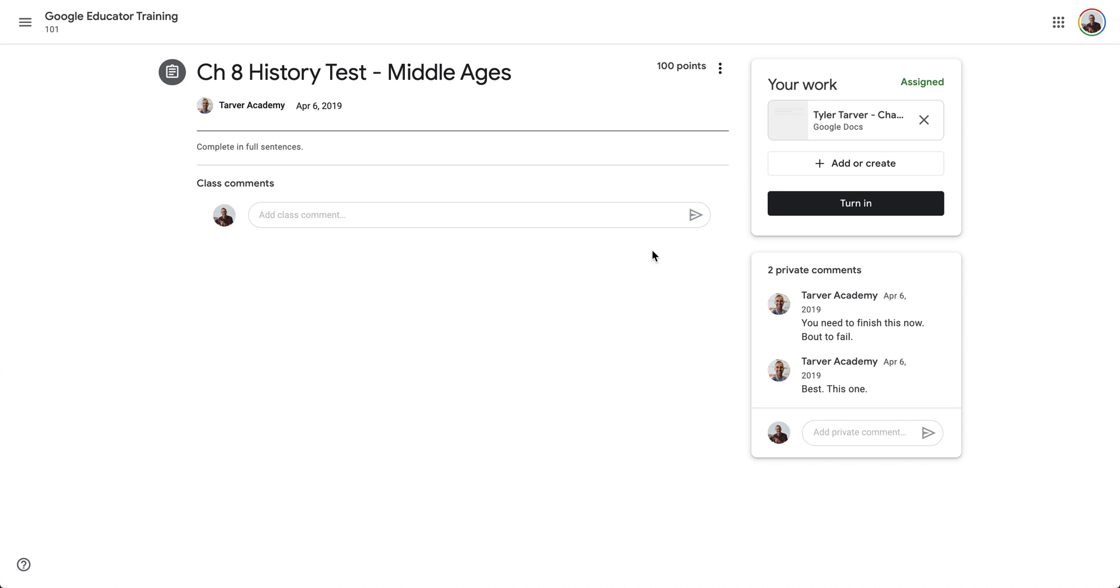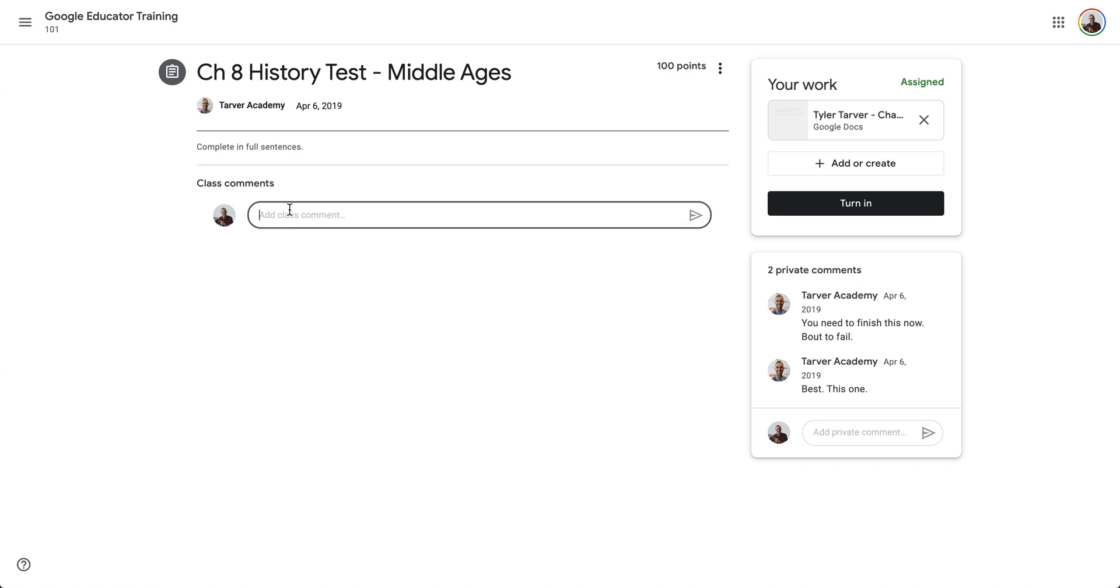I can go to where I just showed you here. I can click view assignment and I can go in here. I have two private comments on here. You need to finish this now, about to fail. This is the best. This one.